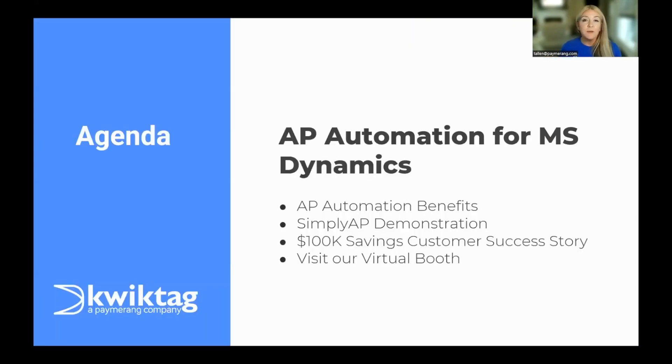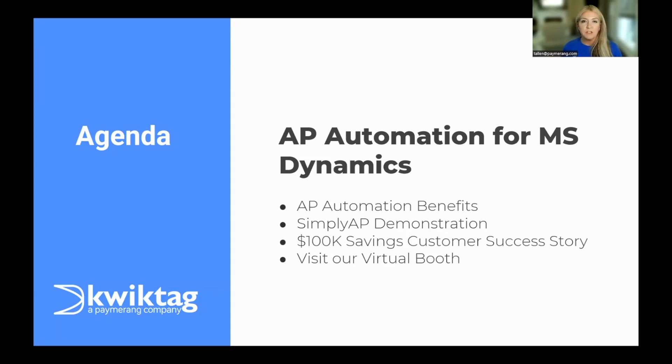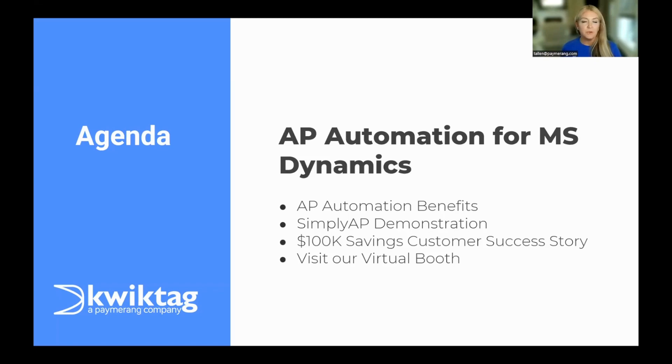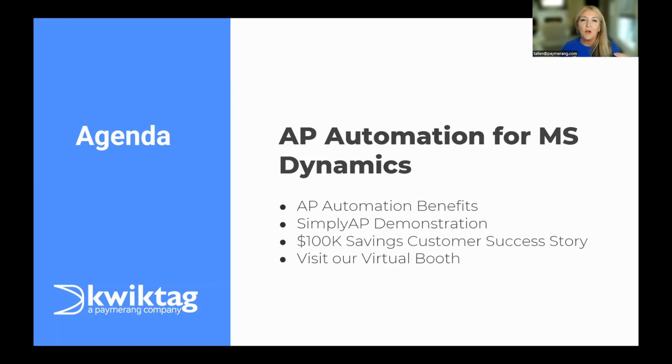We're going to go through the AP automation benefits that you can expect when integrating an AP automation solution directly to your Dynamics ERP. We will dive into product with our Simply AP solution built exclusively for D365 BC, but if you're on GP, no worries. We've got a QuickTag payable solution to help you with automation. Lastly, we'll wrap things up with a successful customer story that equated to over $100,000 in savings when leveraging AP automation.